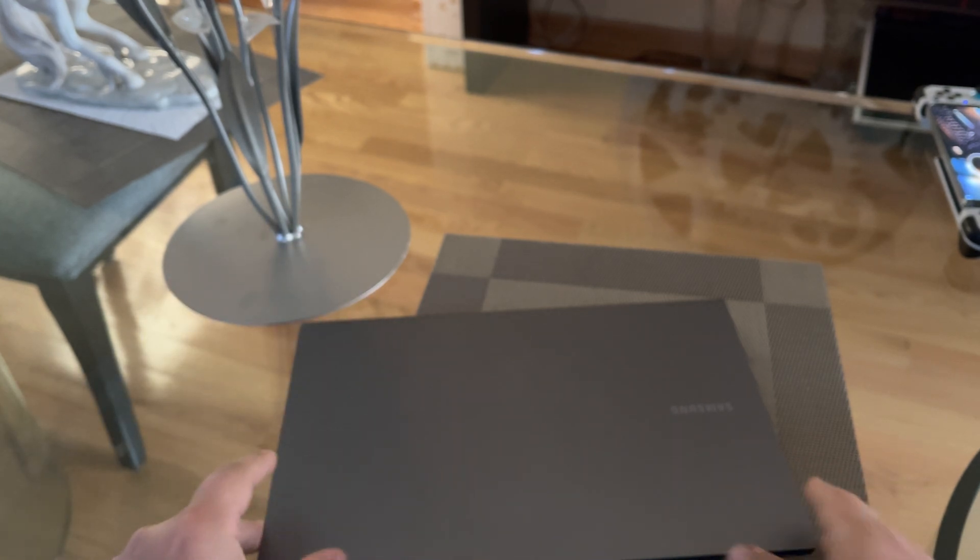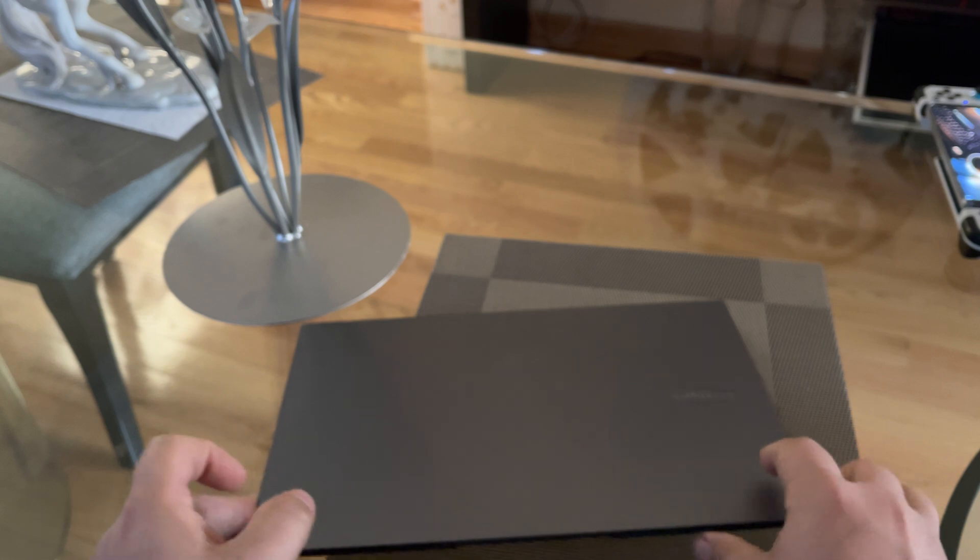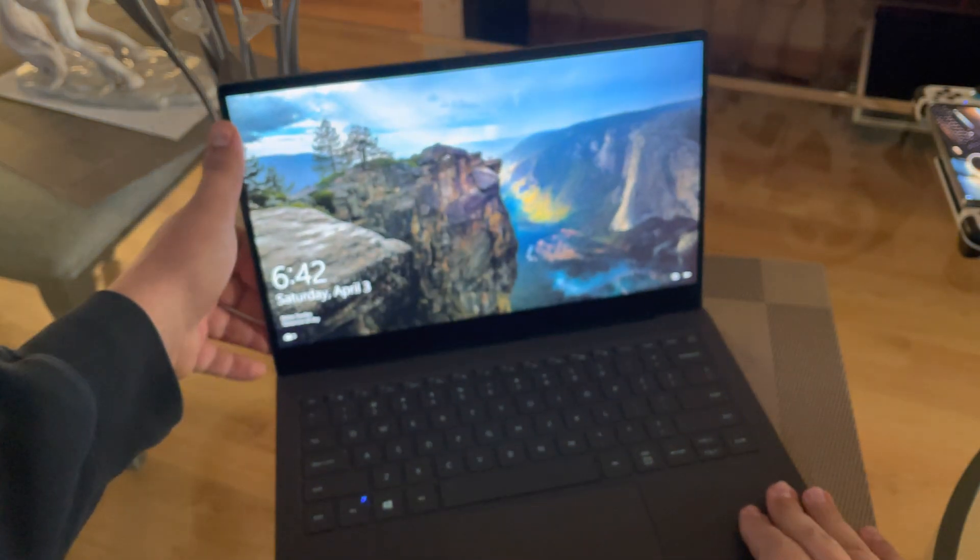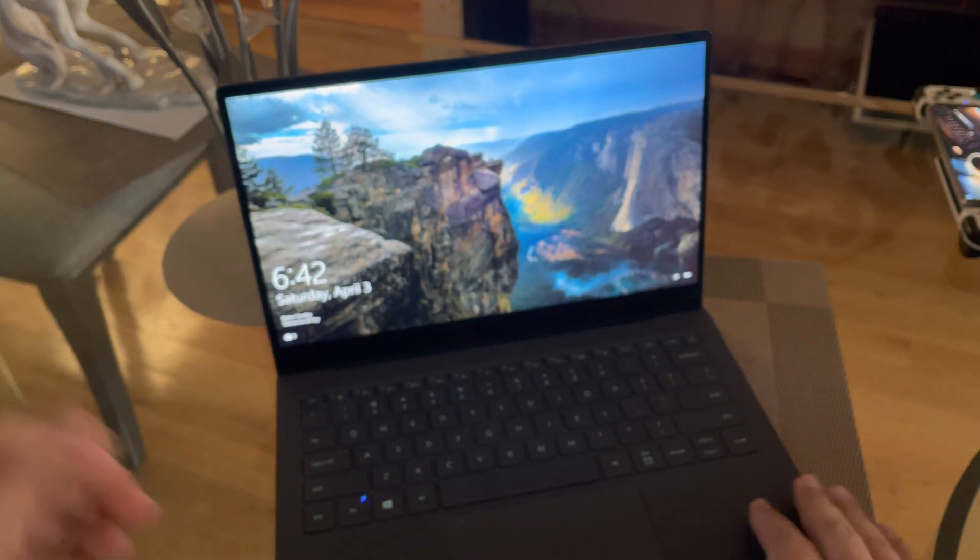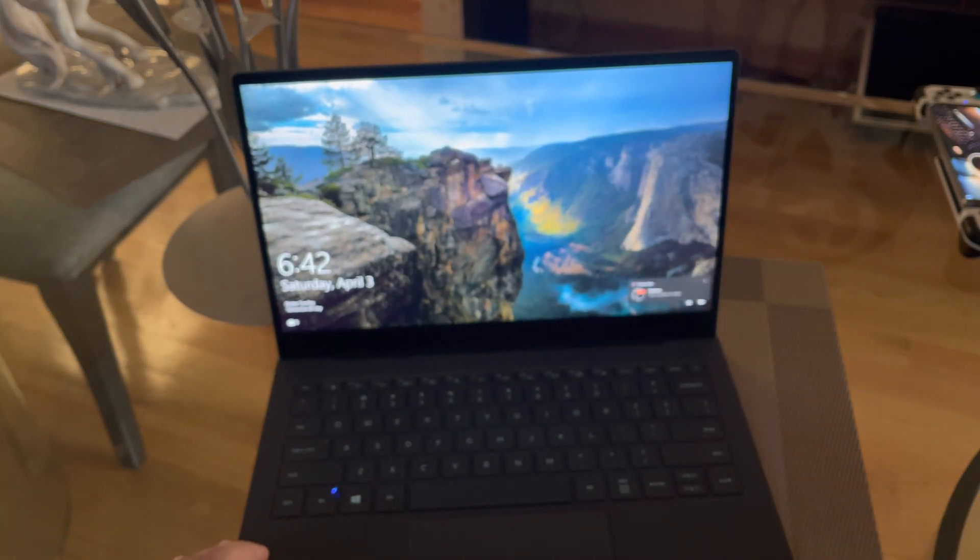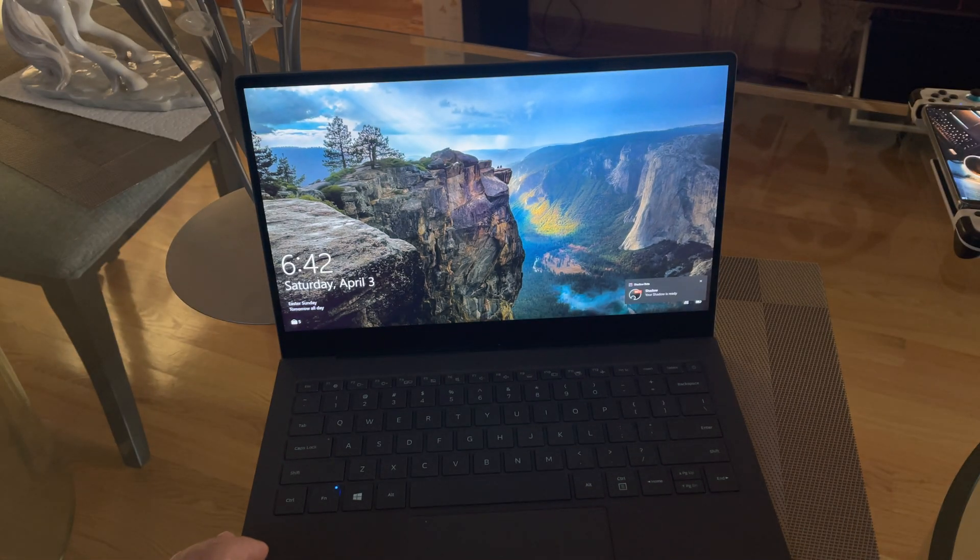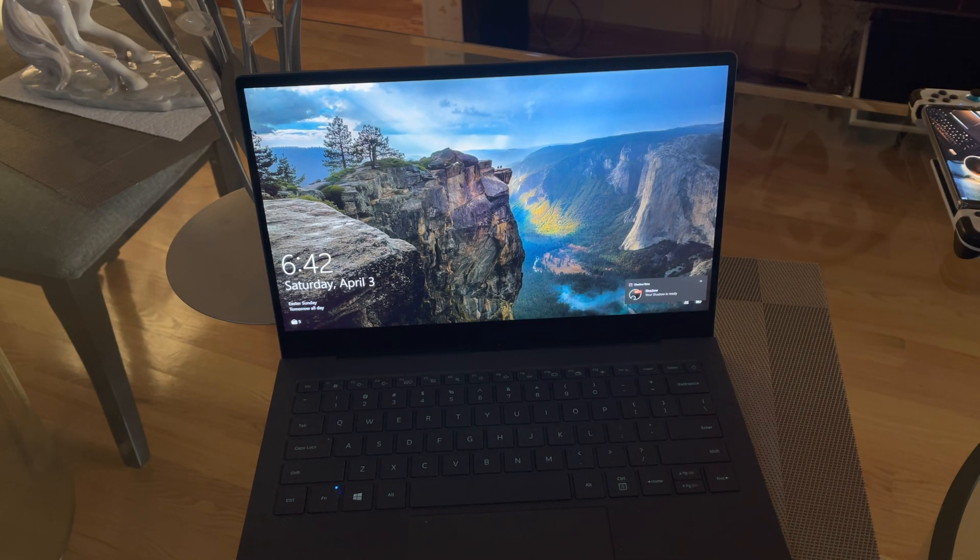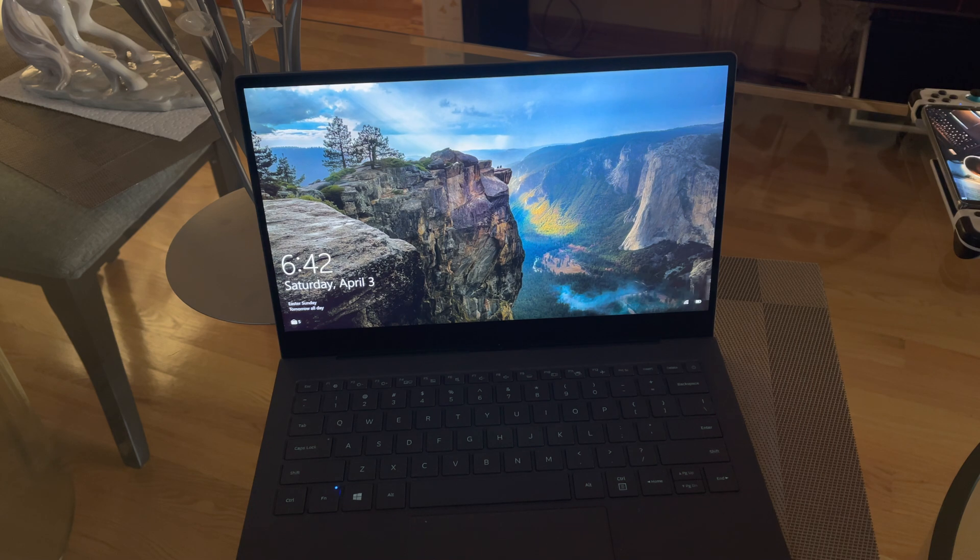It has a touch display, a 1080p display. Generally I prefer higher resolution, but this is a 13-inch display and 1080 is fine. It has a fingerprint scanner.